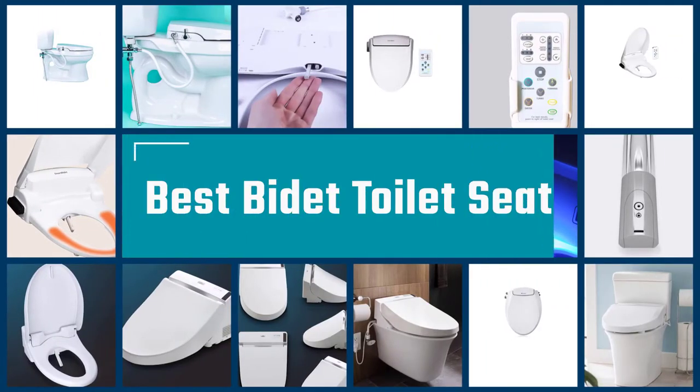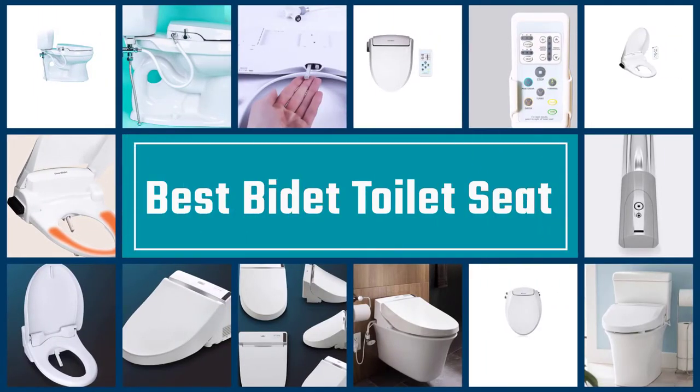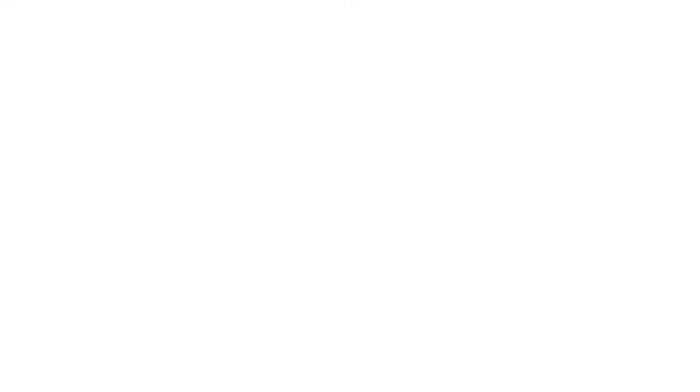If you are looking for the best bidet toilet seat, here is a collection you have got to see. Let's get started.